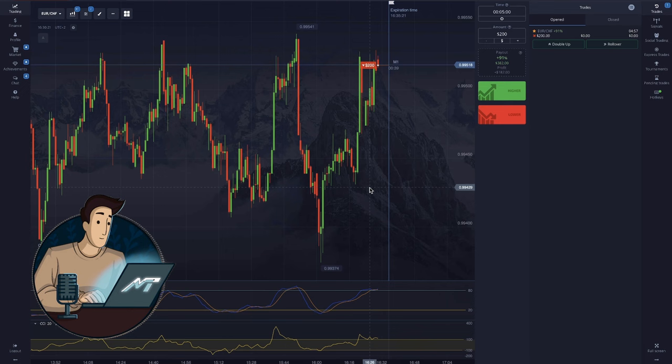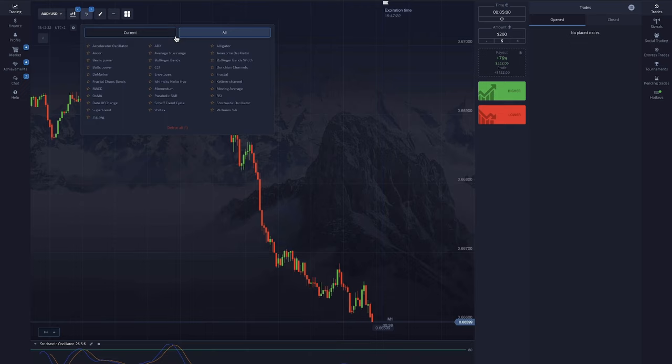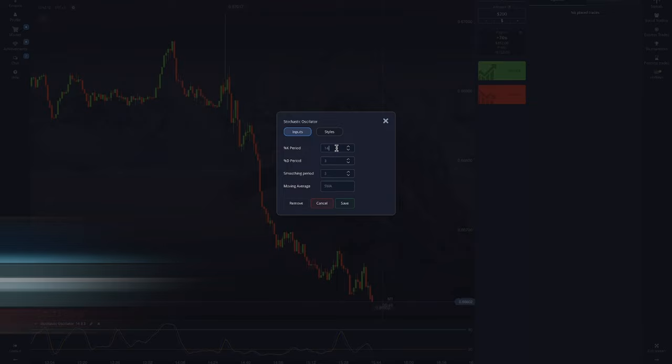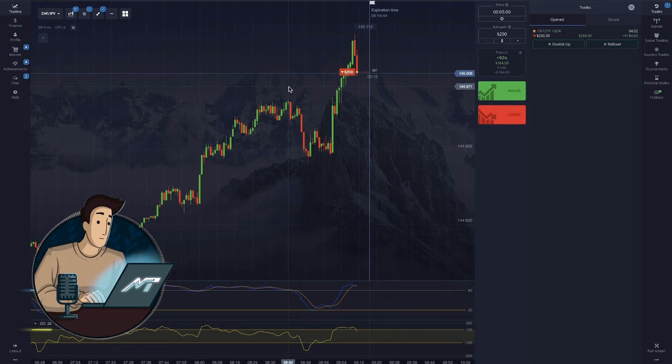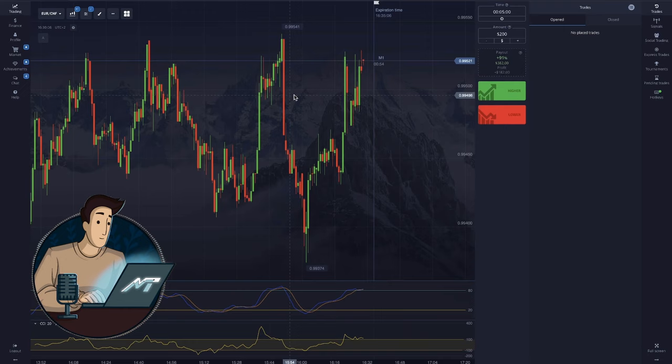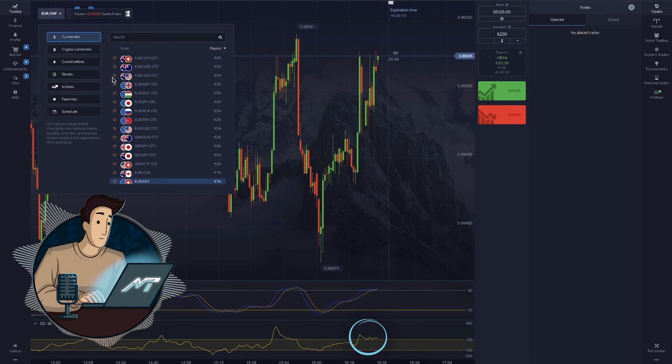How to use them together: first, you need to set up both indicators on the Pocket Option platform. The standard period for CCI is 20 days, and for Stochastic I usually use values of 26, 6, and 6. Look for moments when both indicators leave the overbought or oversold zone. If Stochastic exits the overbought zone downwards and CCI crosses the +100 level from top to bottom, this can be a strong sell signal.